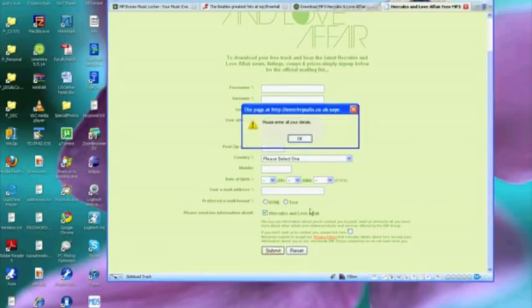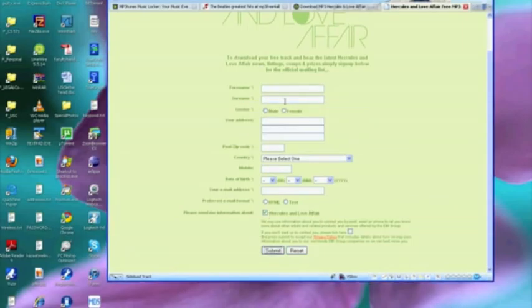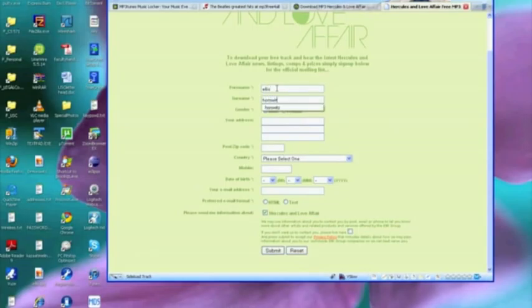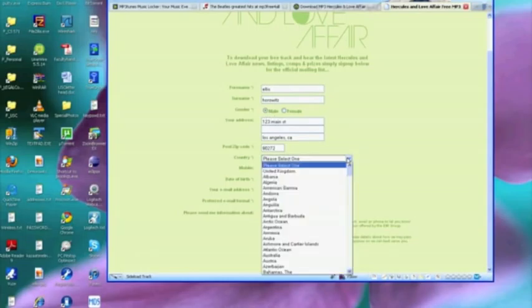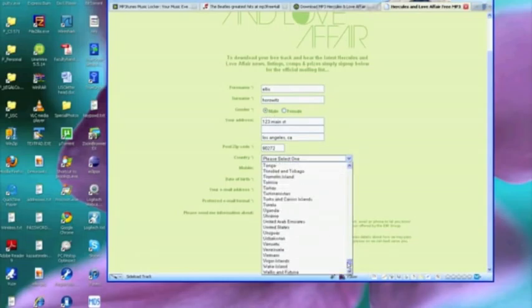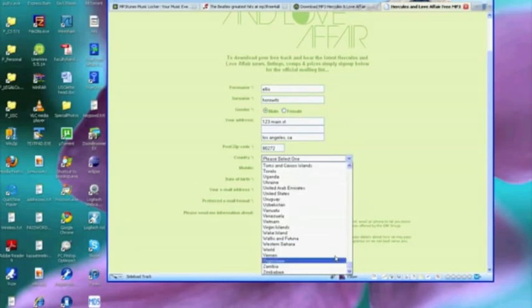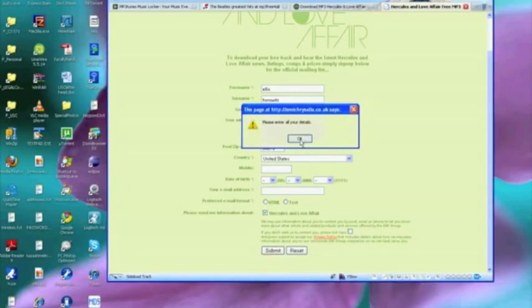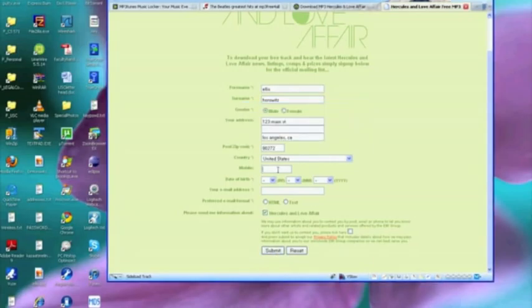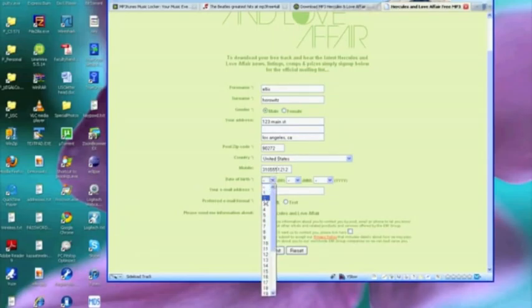I can submit. Okay, they want all my details. I guess I could enter a couple of details. I am a male and I guess some sort of address will do: Los Angeles, California, 90272. I guess United States. Where are we? Let's see if submit will work. Well they really want everything.